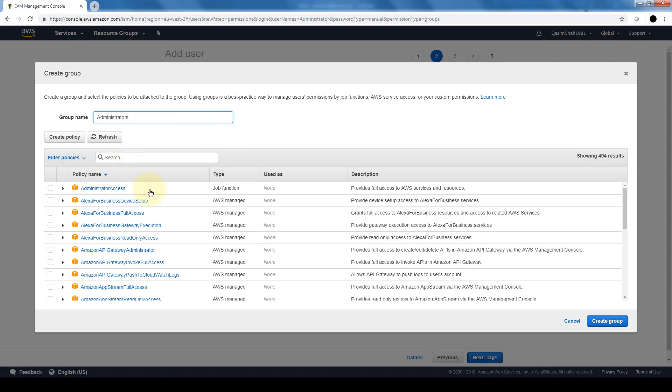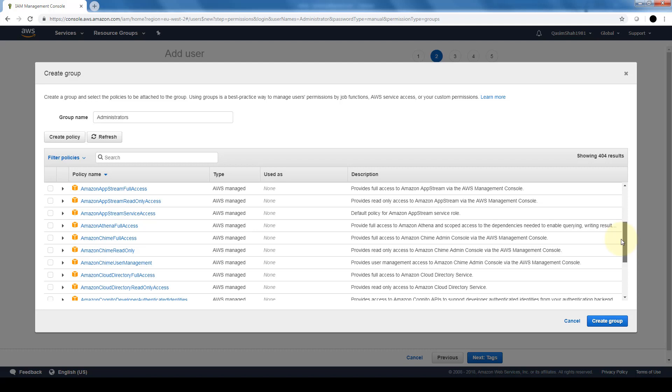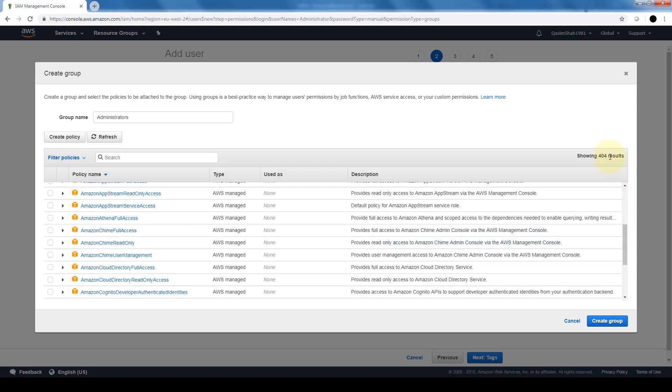And here are all of the different policies that we can assign to this specific group. You can see there are 404 pre-built policies that AWS comes with that we can assign to groups. Now we are also able to create our own customized policies.